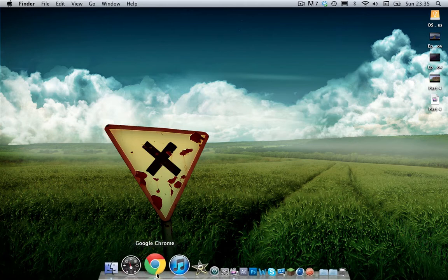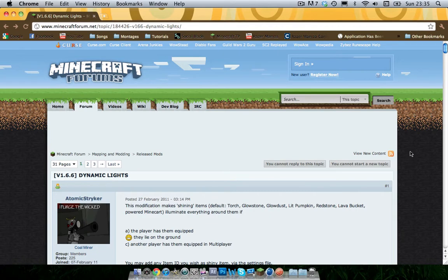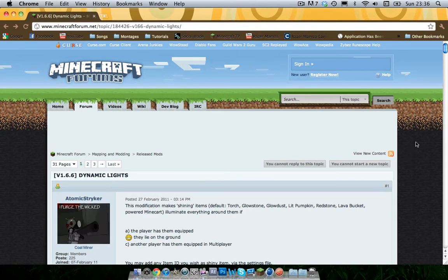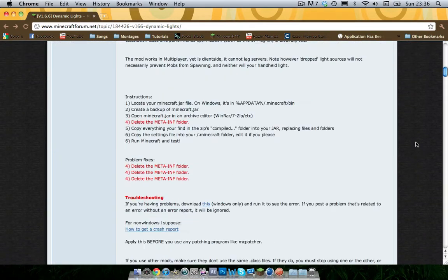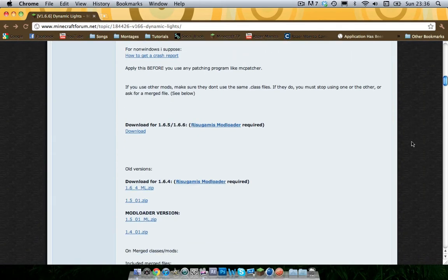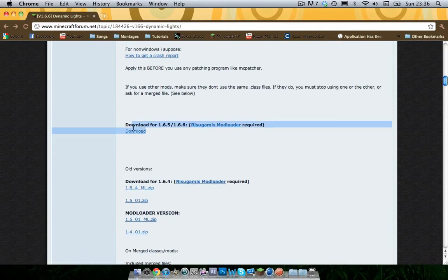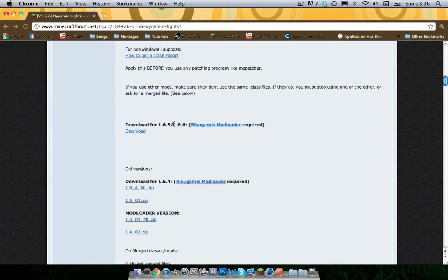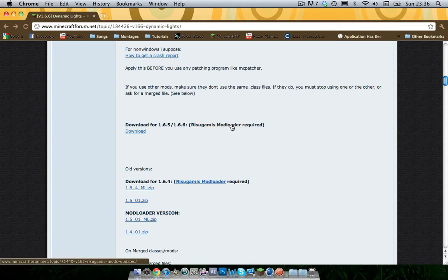So what you want to do to get this mod, you want to go into the download in the description which will bring you to this Minecraft forum page. And on here you want to scroll down and you'll see this area here.